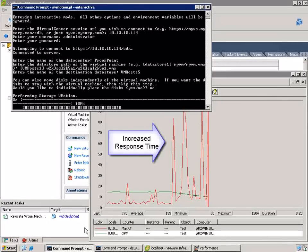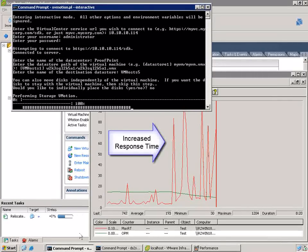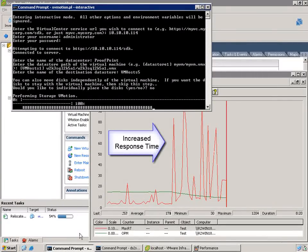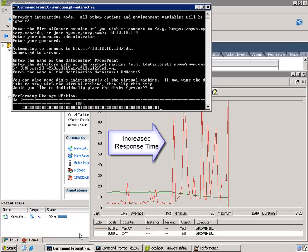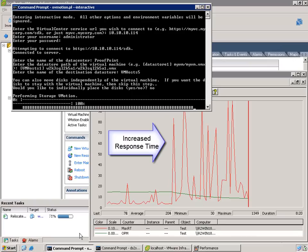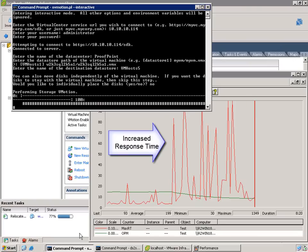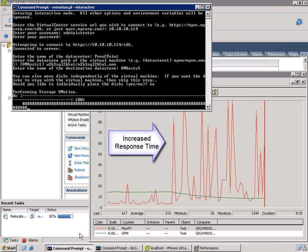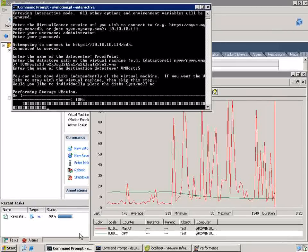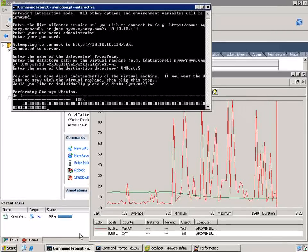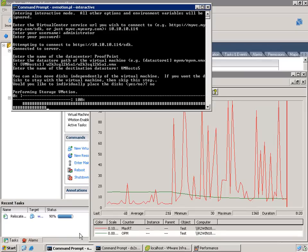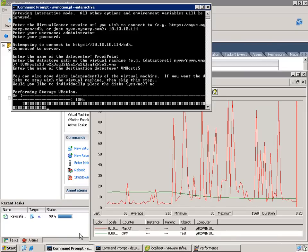It took about eight minutes to move the one drive on this VM from VMHost 1 to VMHost 5, and during that time you can see that the response time did increase quite a bit. So there would be an impact to performance of a VM while it was moving with Storage vMotion. And that would obviously vary based on the amount of load and the application.